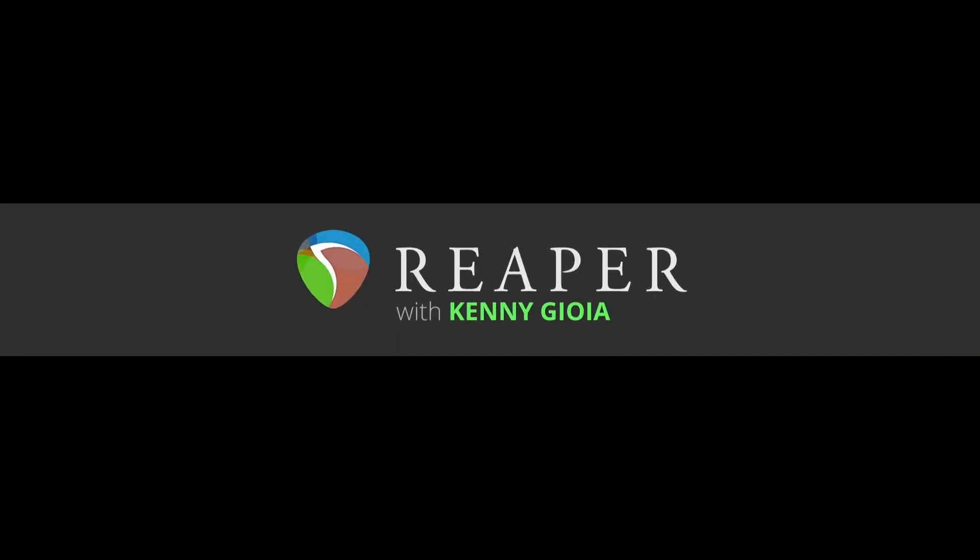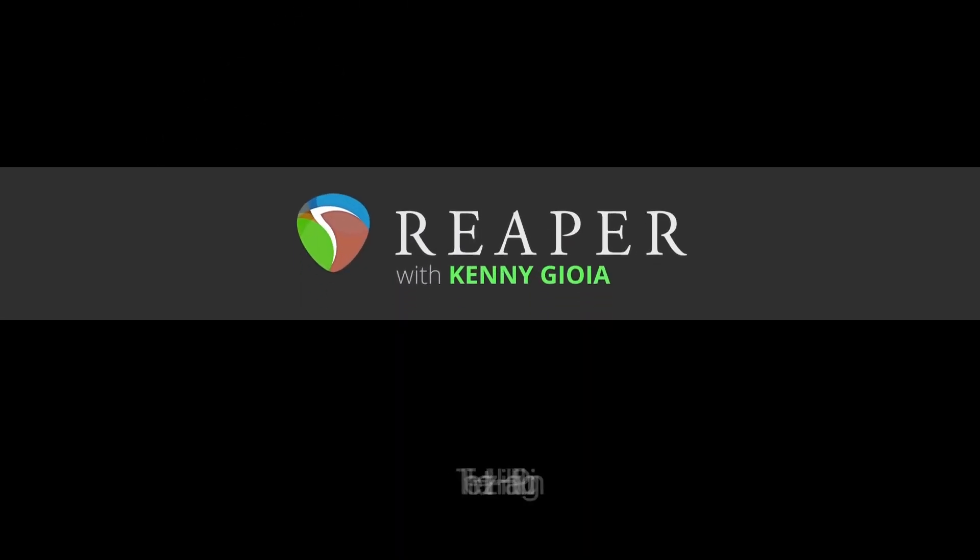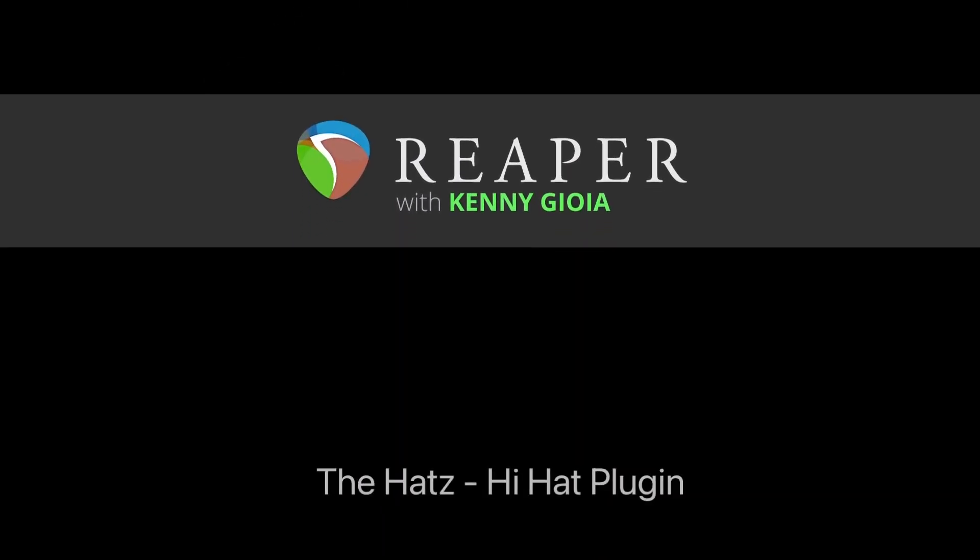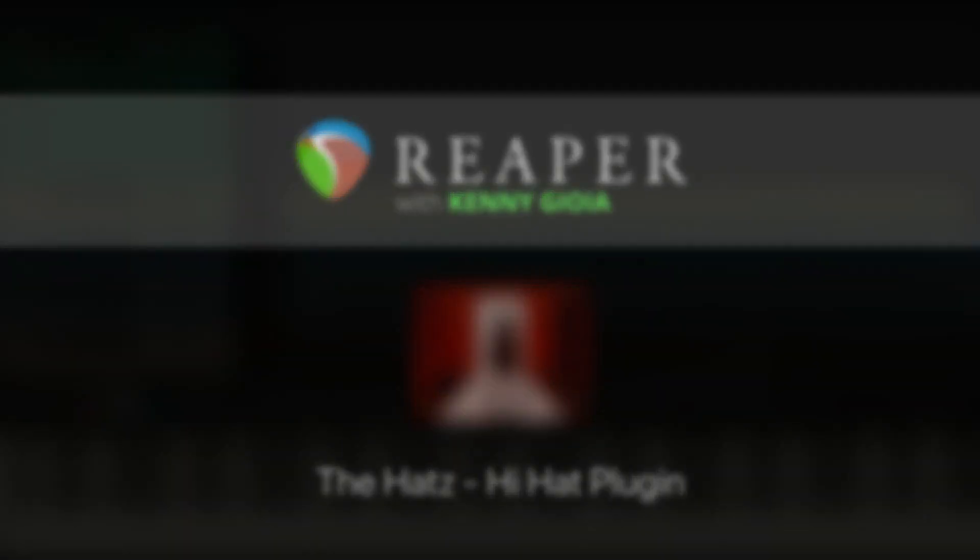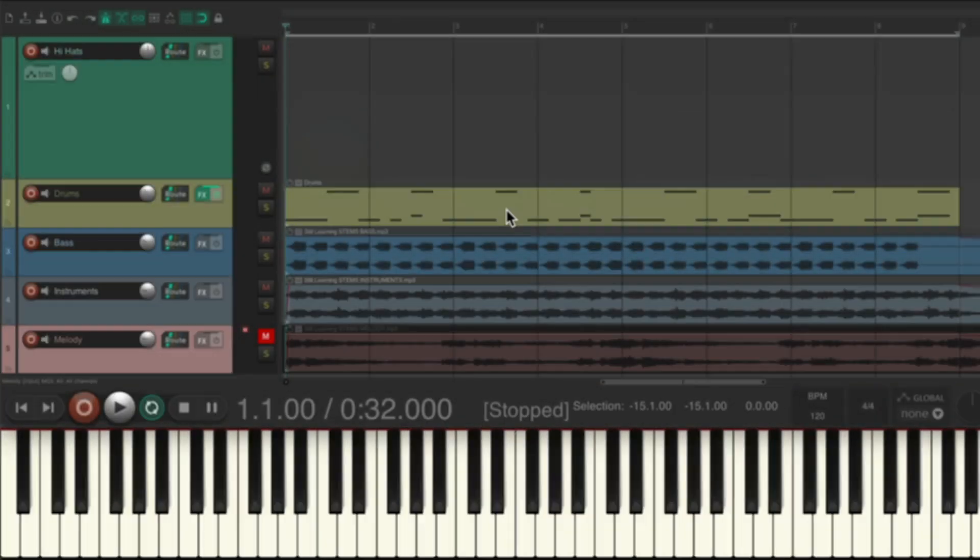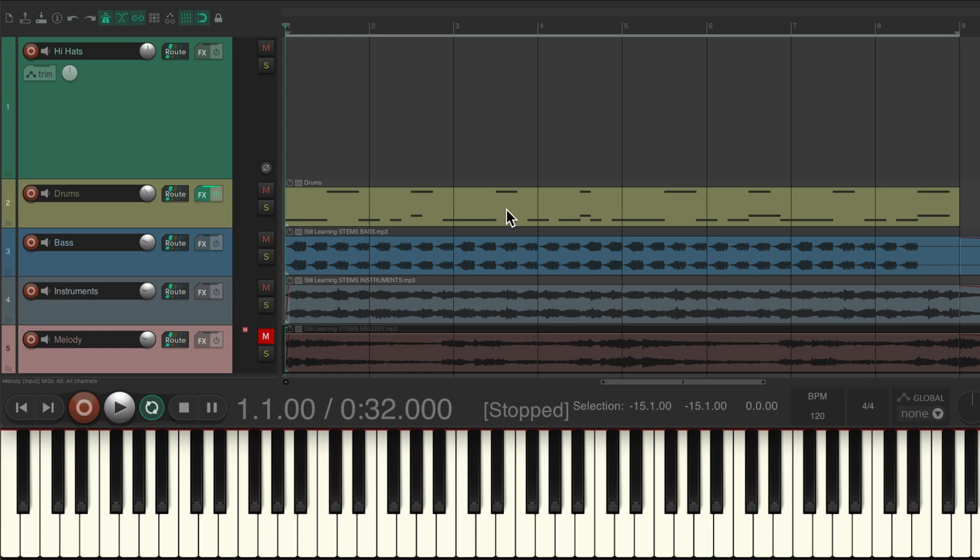Hi, I'm Kenny Gioia. Welcome to another one of my tutorials. In this video, I'm going to show you the Hats hi-hat plugin in Reaper. As you probably know, I don't usually recommend plugins for Reaper that you have to pay for, but I do make a few exceptions if they're cheap or very useful for certain users.